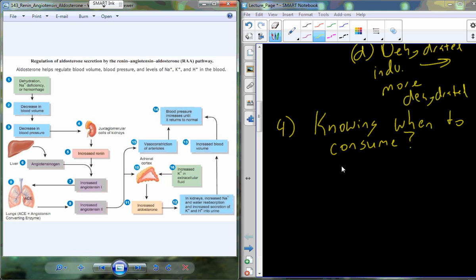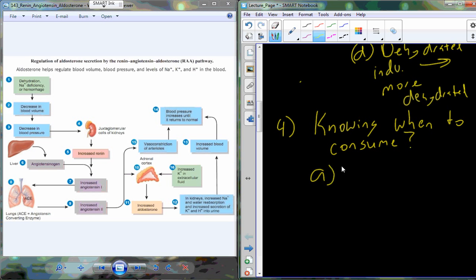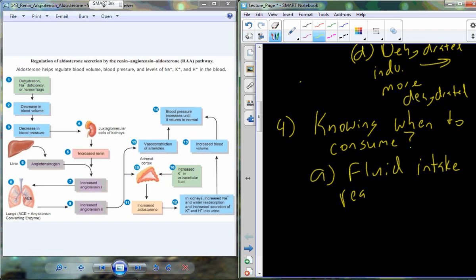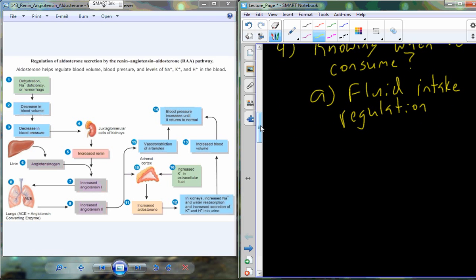The RAA pathway is one of the ways in which we regulate blood volume, blood pressure, and the levels of a variety of ions within the blood. The drive to consume water — or not — is going to be based off of our blood volume, blood pressure, and the ions we have in the bloodstream. Really, this is about fluid intake regulation.